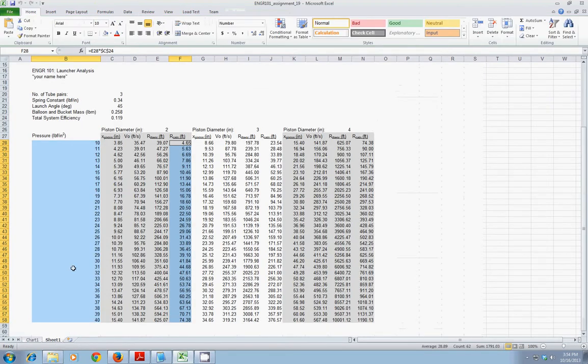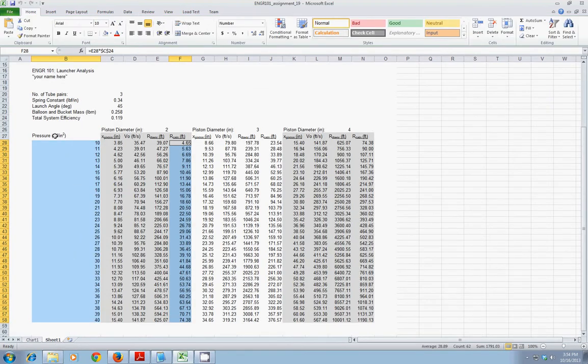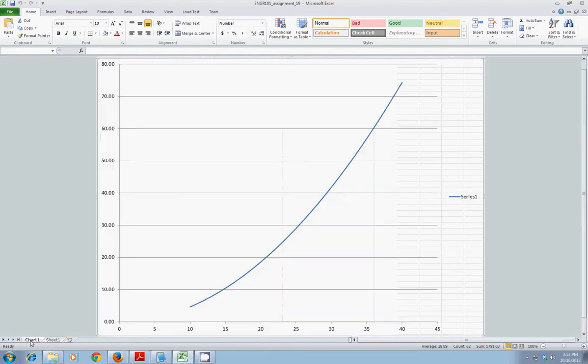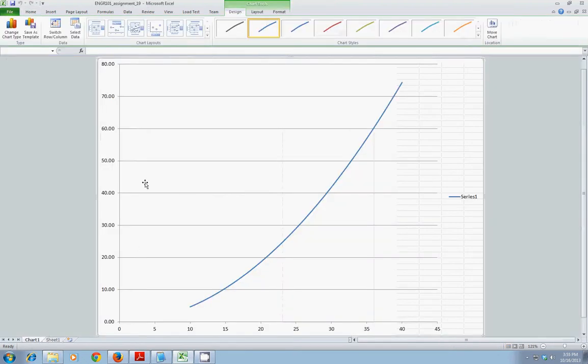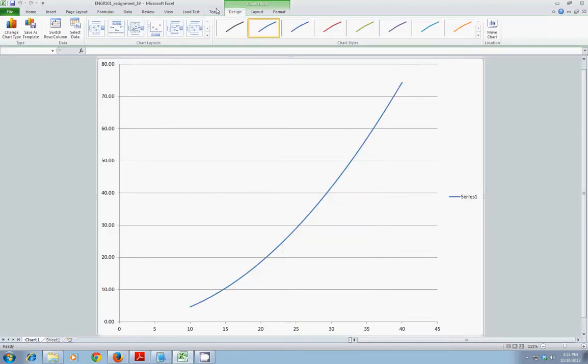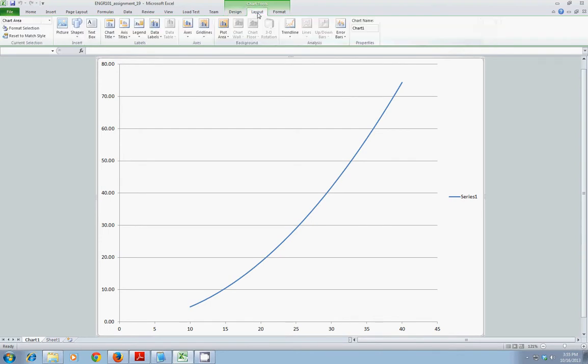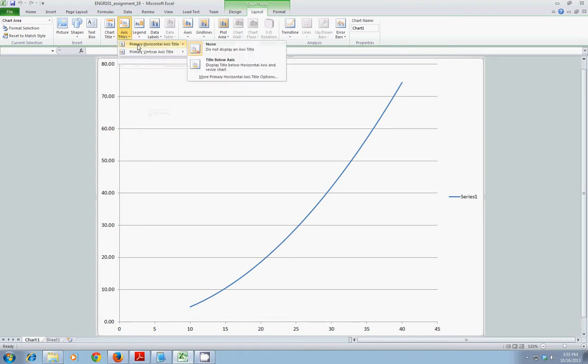First thing we might want to do is indicate what the axis, the x-axis and the y-axis, represent. You note that clicking on the chart now, I have a Design tab, a Layout tab, and a Format tab. That's where I want to work right now. I'll choose the Layout tab. And I have an option here for Axis Titles. For my Primary Horizontal, I'll do a title below the axis.